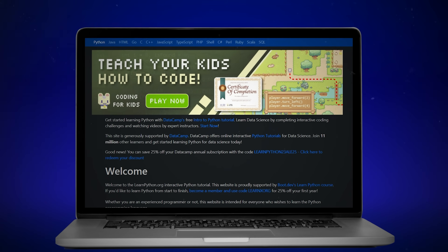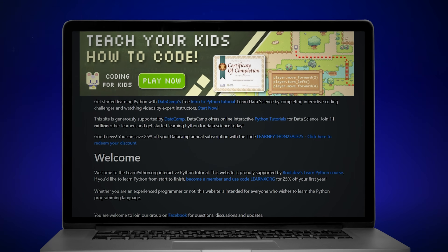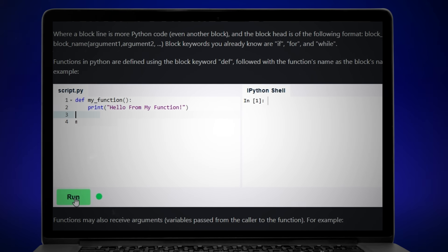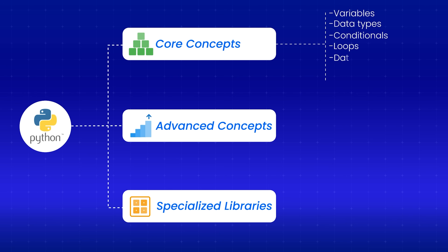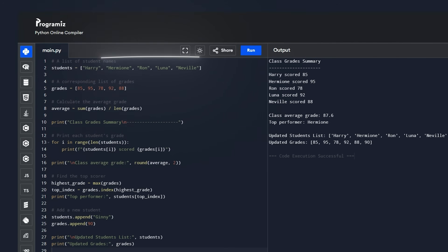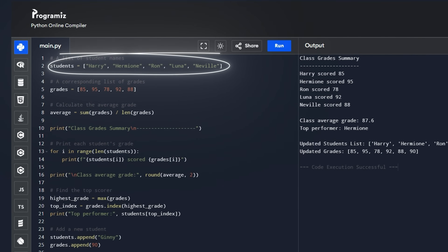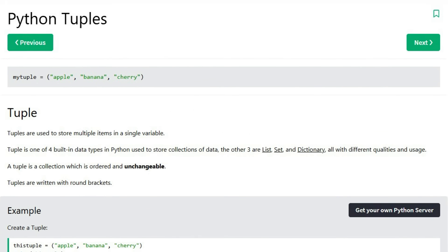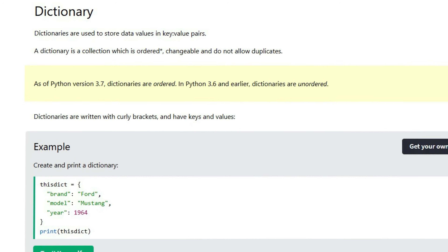Go to learnpython.org and do the interactive exercises until you can write a simple function without looking at documentation. Next up are the data structures: lists, tuples, dictionaries, and sets. These four will show up in every single Python program you write. Understand when to use a list versus a tuple, and know why dictionaries are faster for lookups than lists. This is not just trivia — it will come up in your coding interviews.